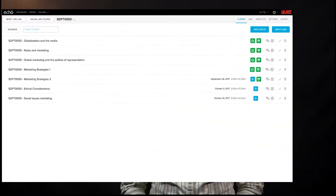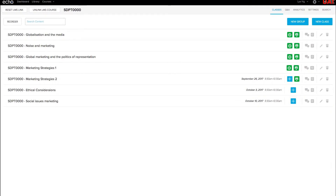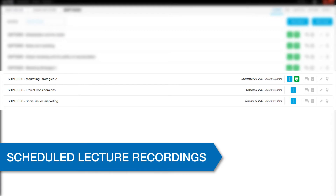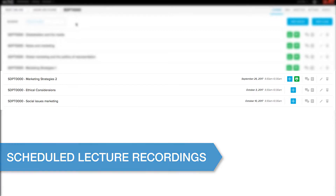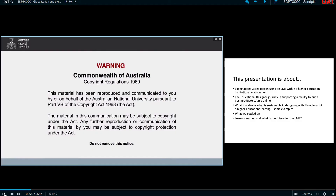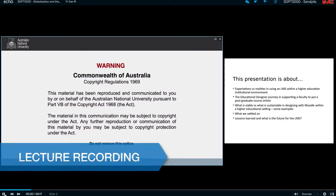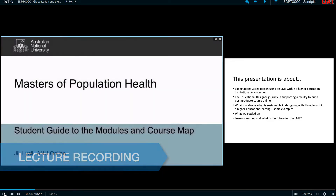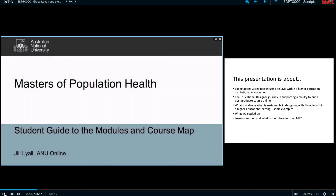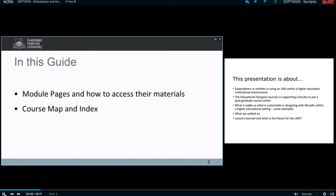Hi everyone. ECHO360 is moving towards a new and improved look with this active learning platform, also known as AAP. Aside from lecture recordings, which will definitely continue to happen, it will also give you additional and optional functions to improve engagement within your lectures and classes.